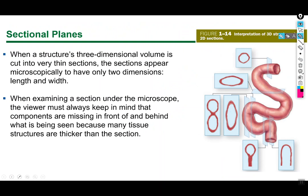An important concept: everything you'll look at has been rendered roughly two-dimensional by slicing, but all structures were originally 3D. Using a section of small intestine as an example, depending on the angle and plane of slice you get very different views. You need to imagine what's behind and in front of the field of view based on your knowledge of the 3D structure, in order to make accurate descriptions and predictions of the tissue you're seeing.